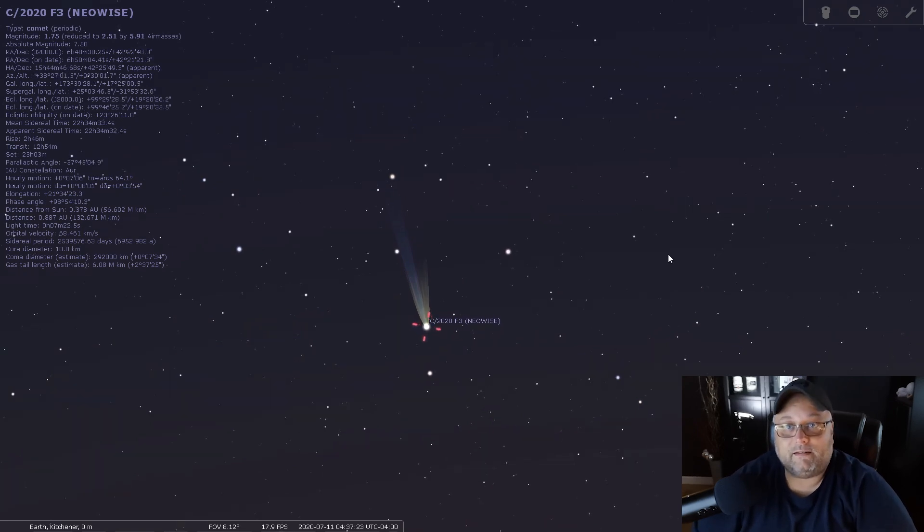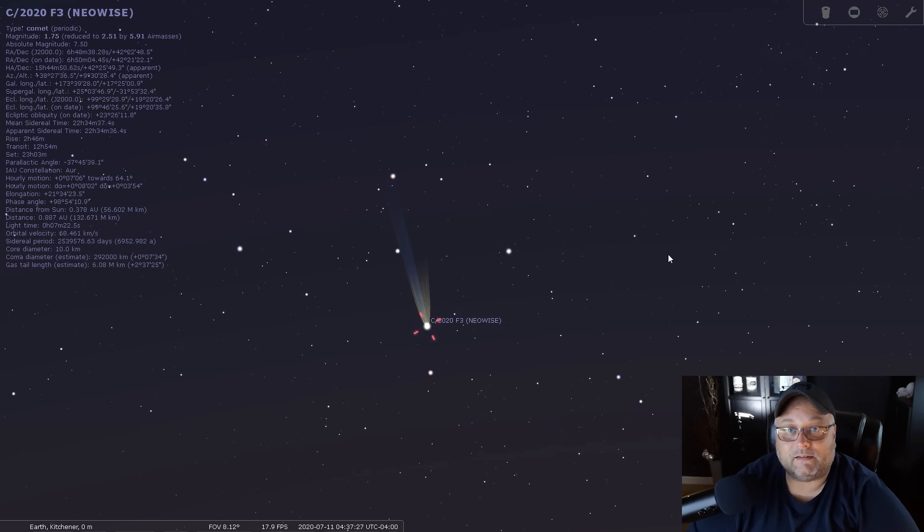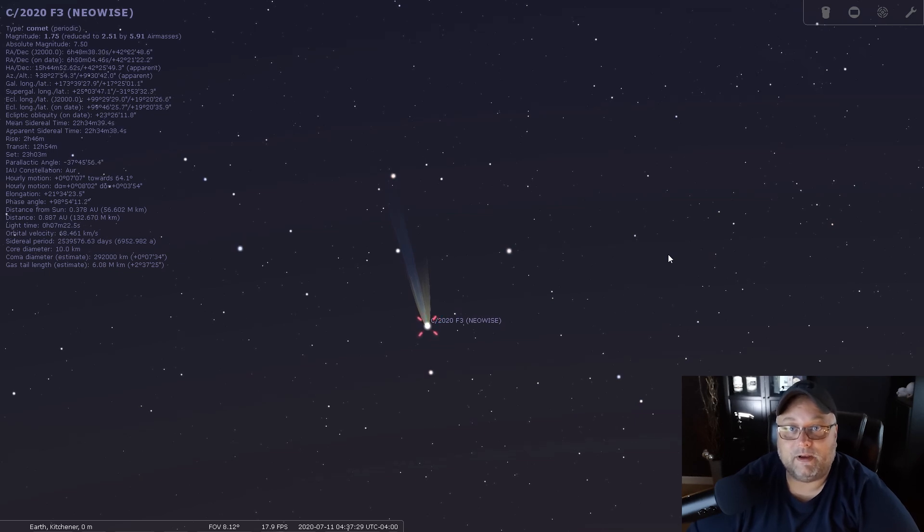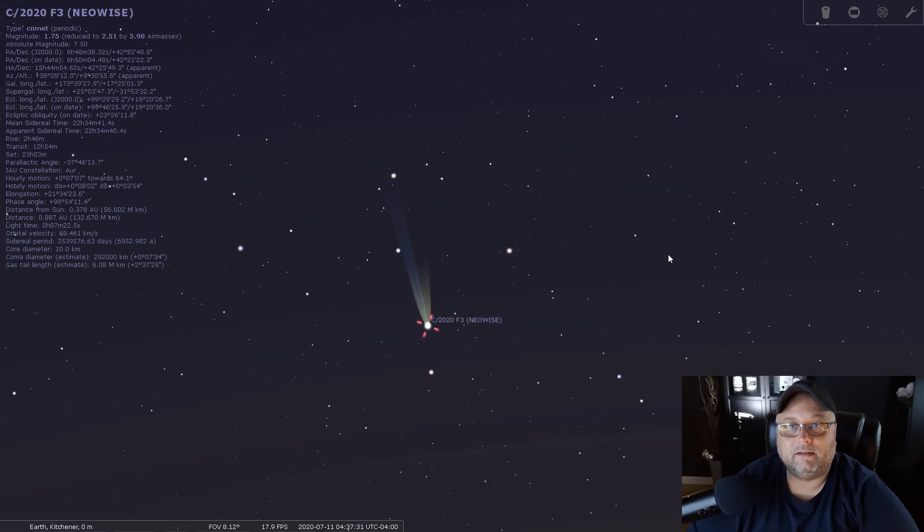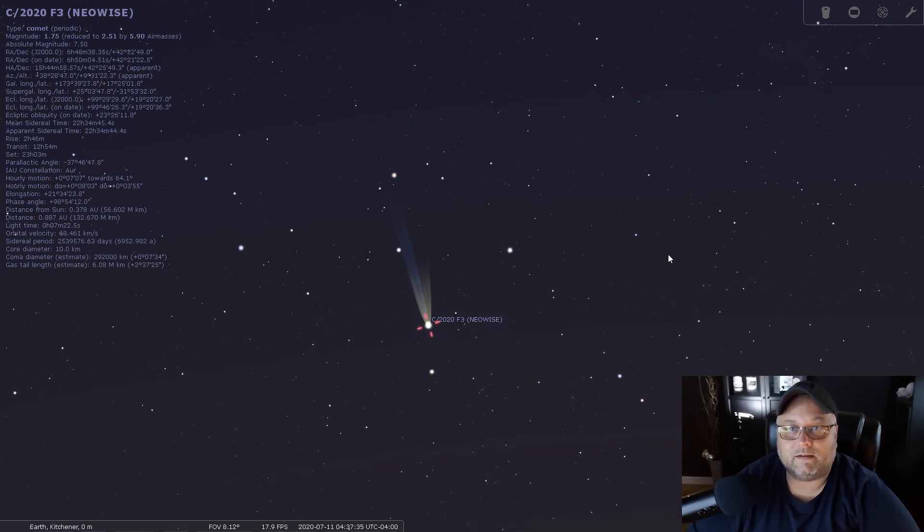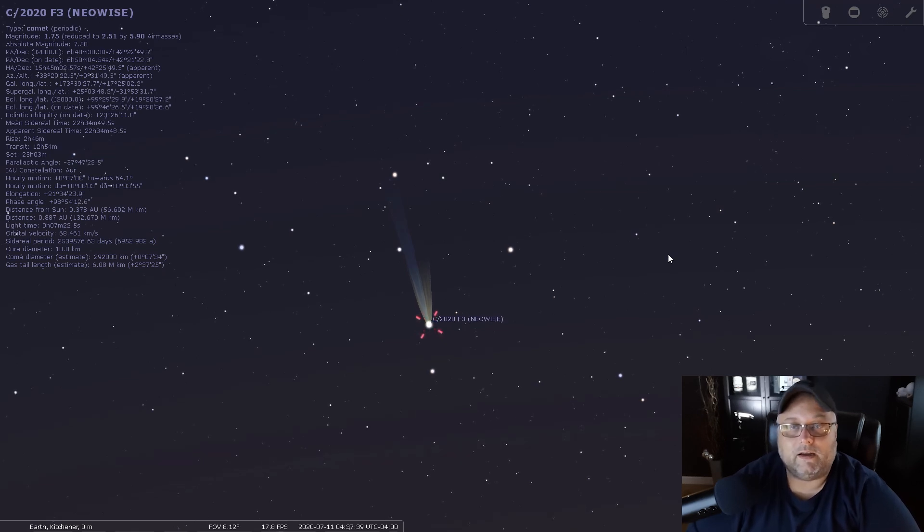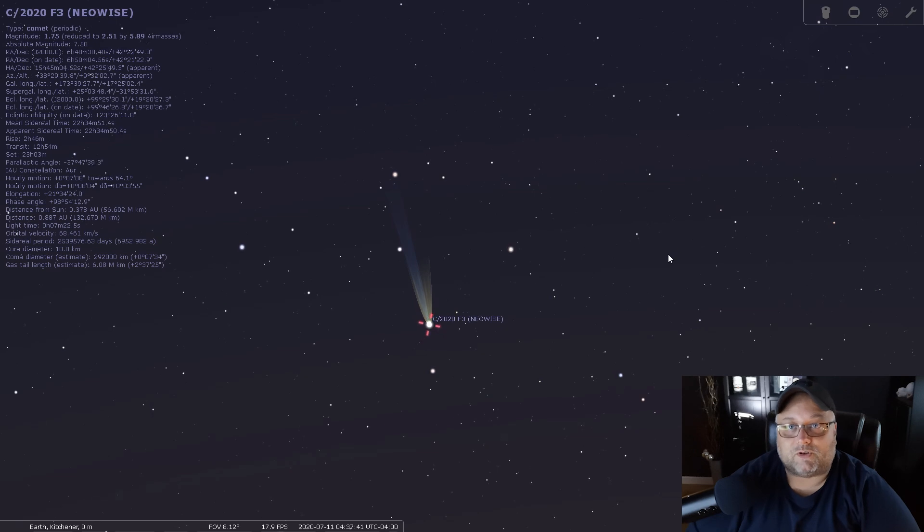Okay, that's it. So hope this was useful. If you haven't got comet NEOWISE in Stellarium, you now know how to do it, how to add it, and you can search for it and see where it is located so that you can get out there and have a look at it if you haven't already.